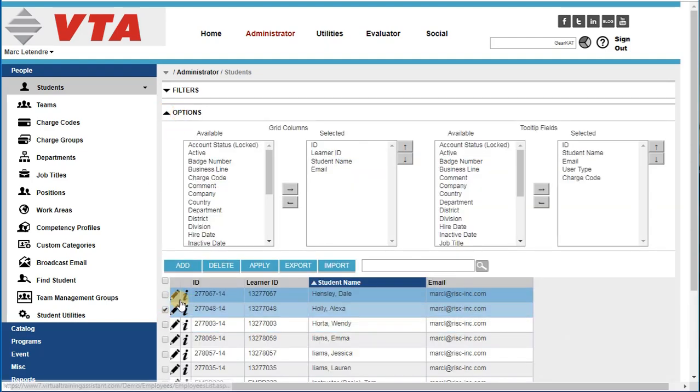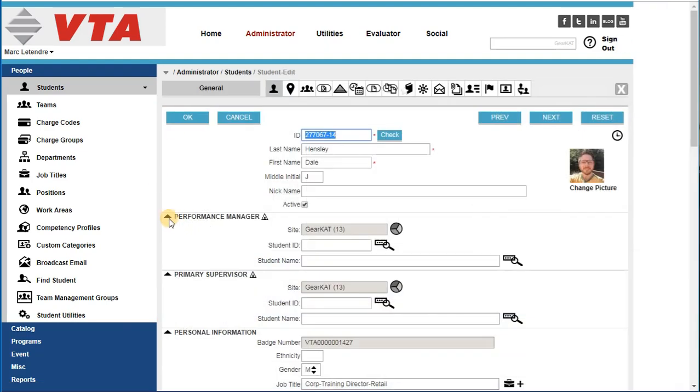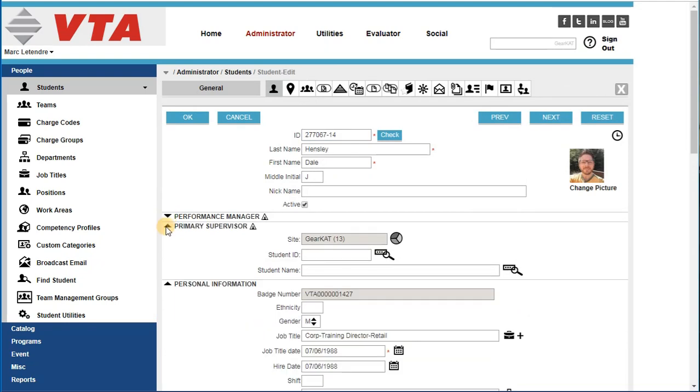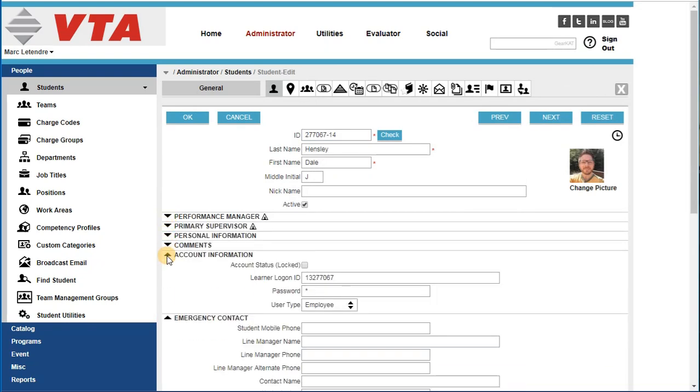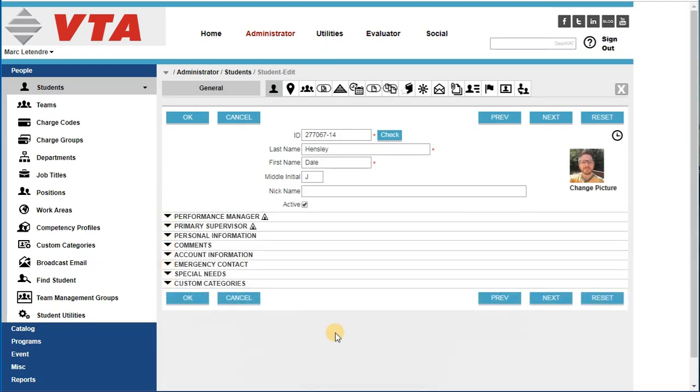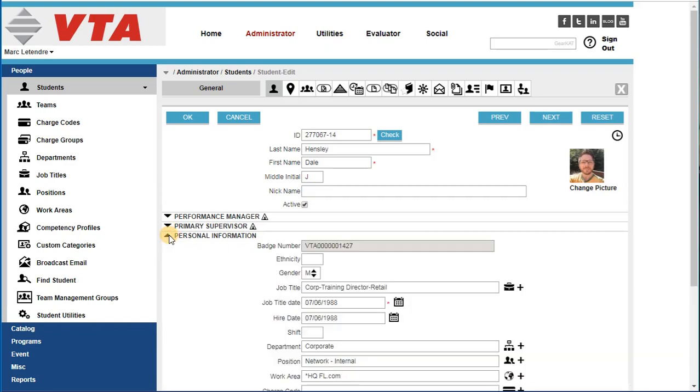This is also true on records. I could collapse all the sections of a student record to see the absolute minimum, and then expand areas that I'm interested in seeing.